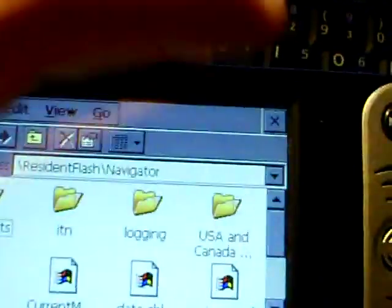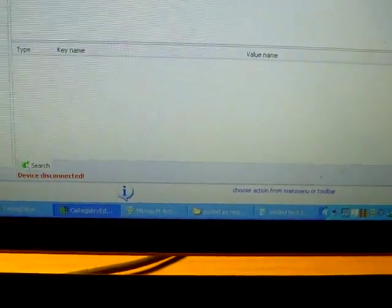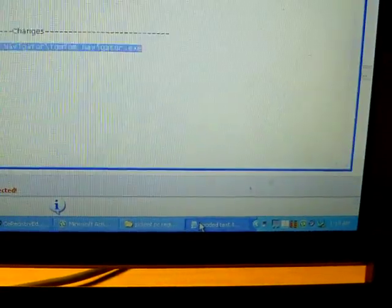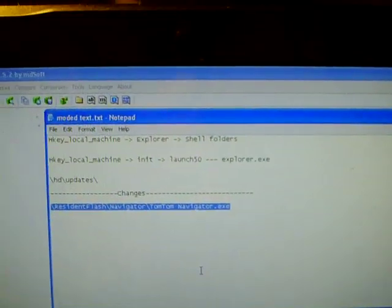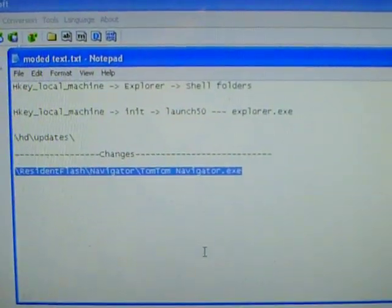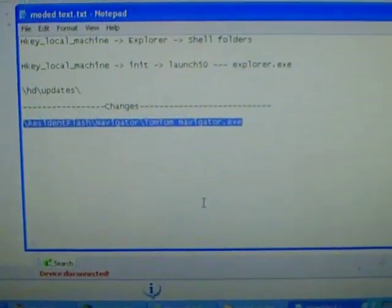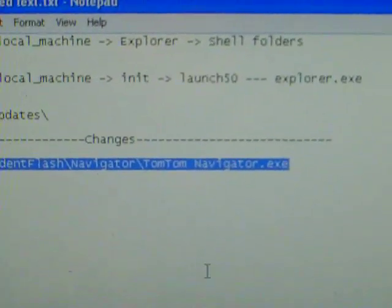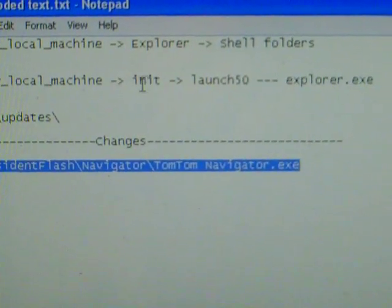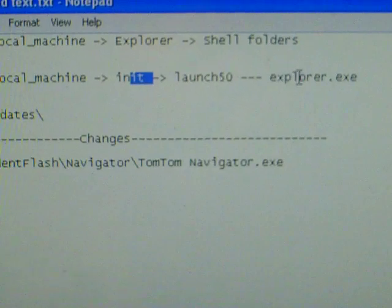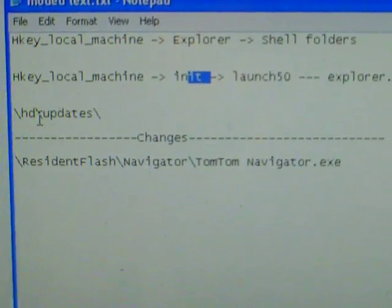All right, so here's a few files you need to change. First, I'll back up your original software that came with the device. The main file that you need to change is this one: the local machine Init Launch50 to explorer.exe.